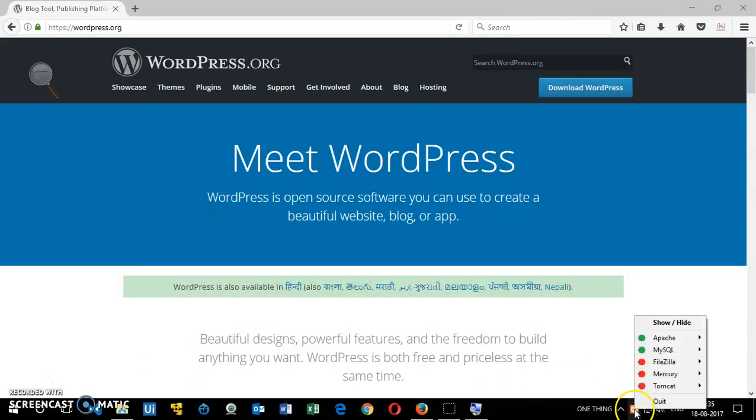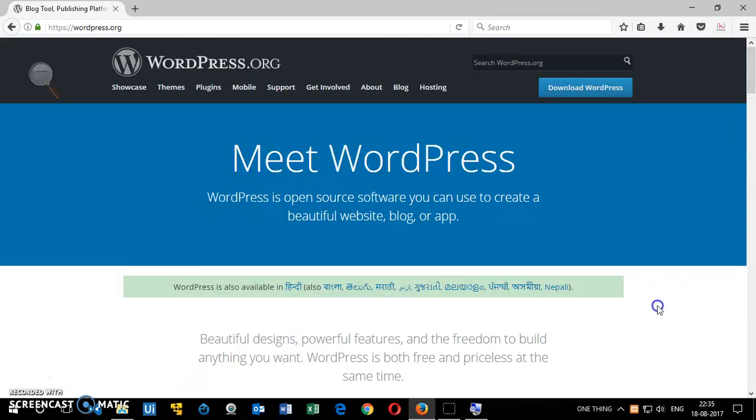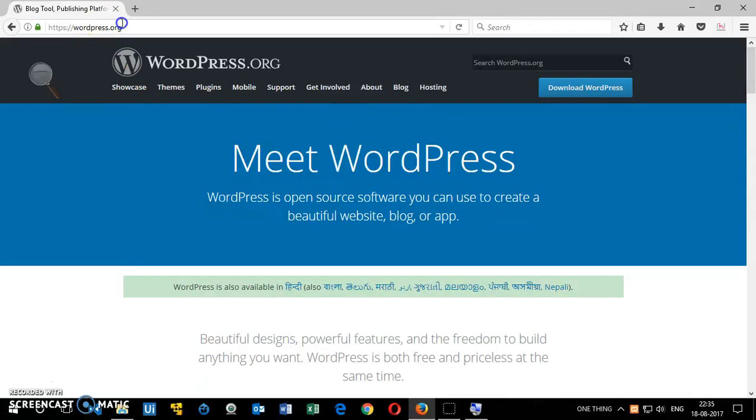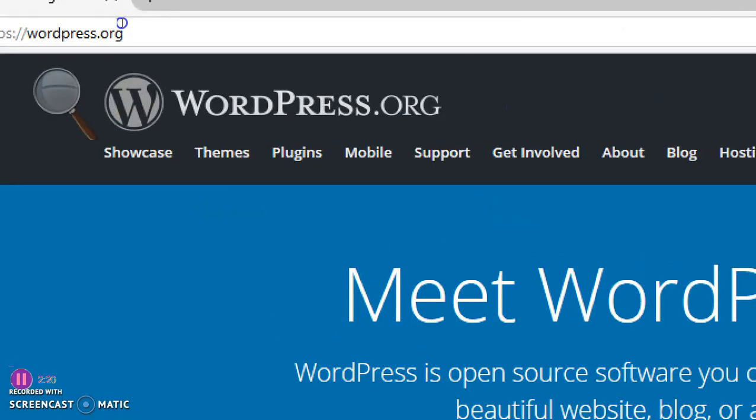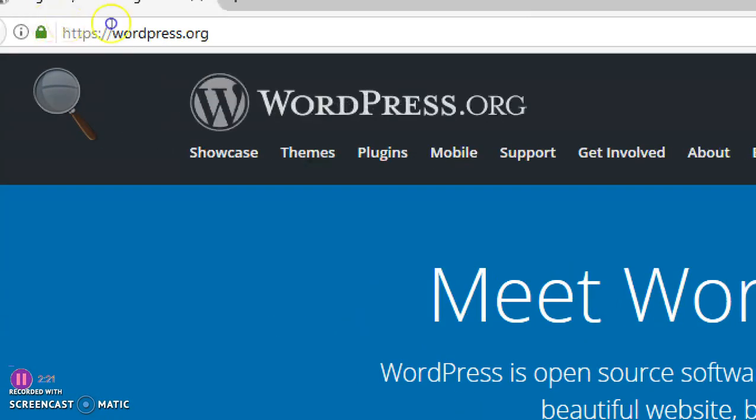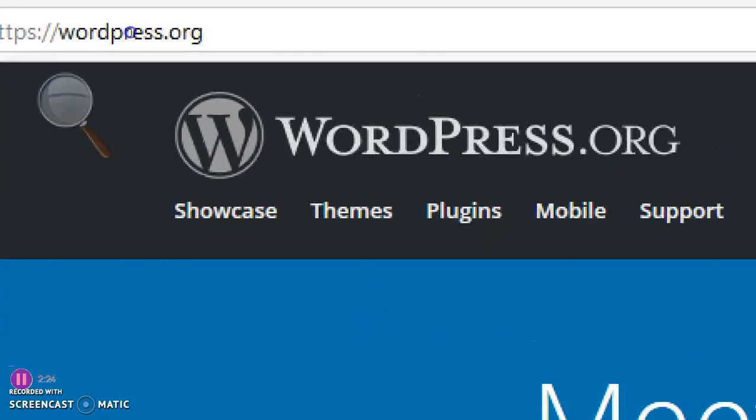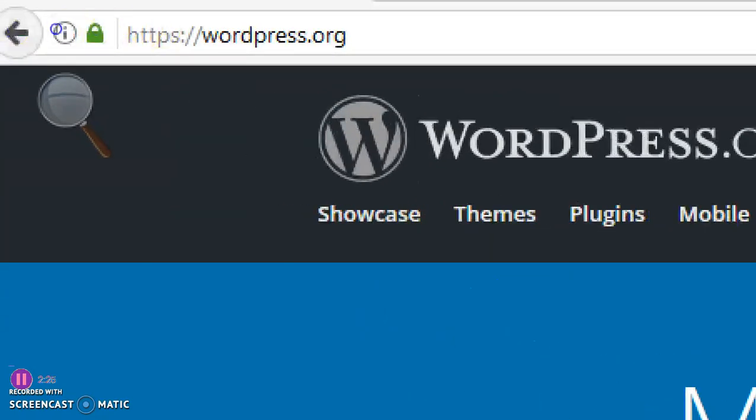Now we need WordPress, the CMS, the whole package. To get it, you simply go to wordpress.org, which is here, wordpress.org. You can see it here, wordpress.org.